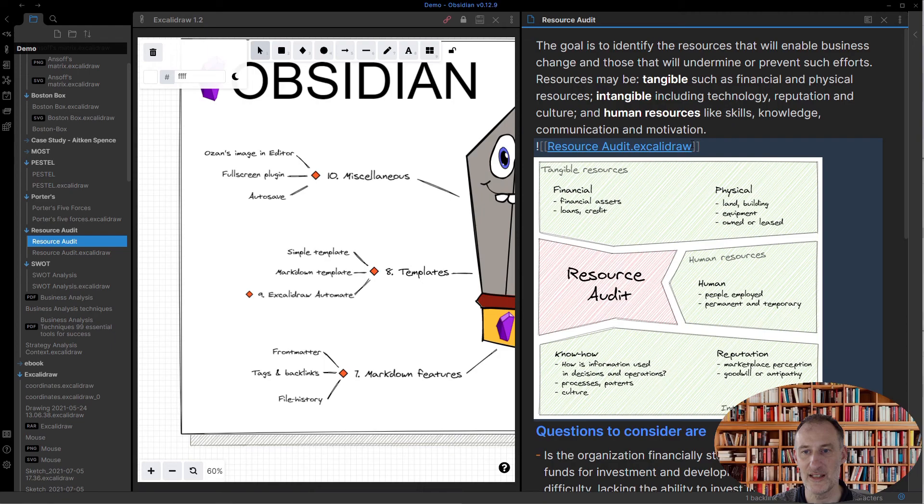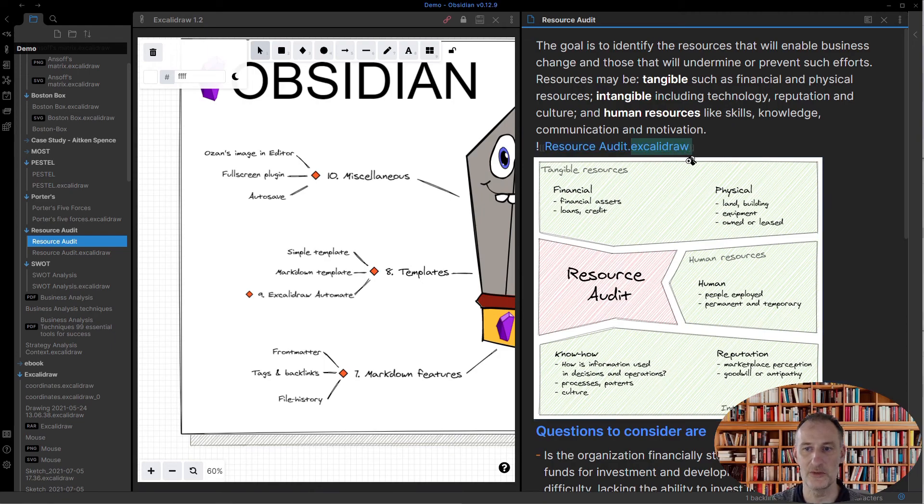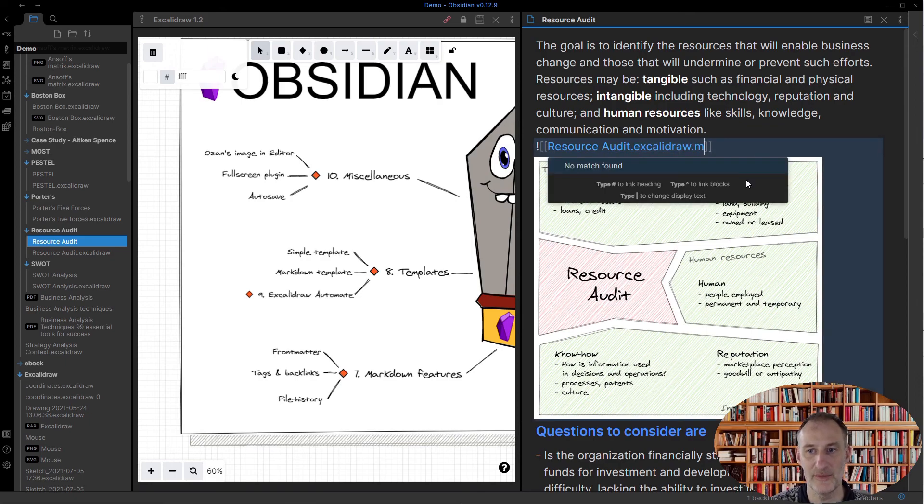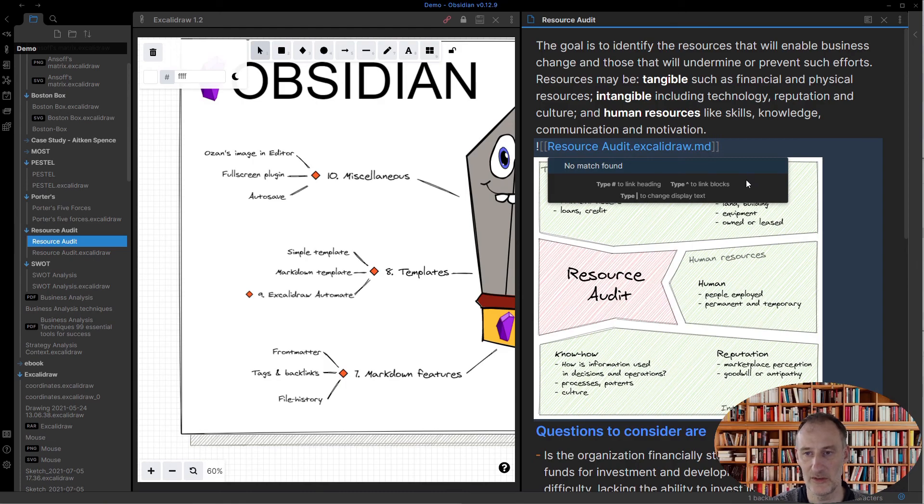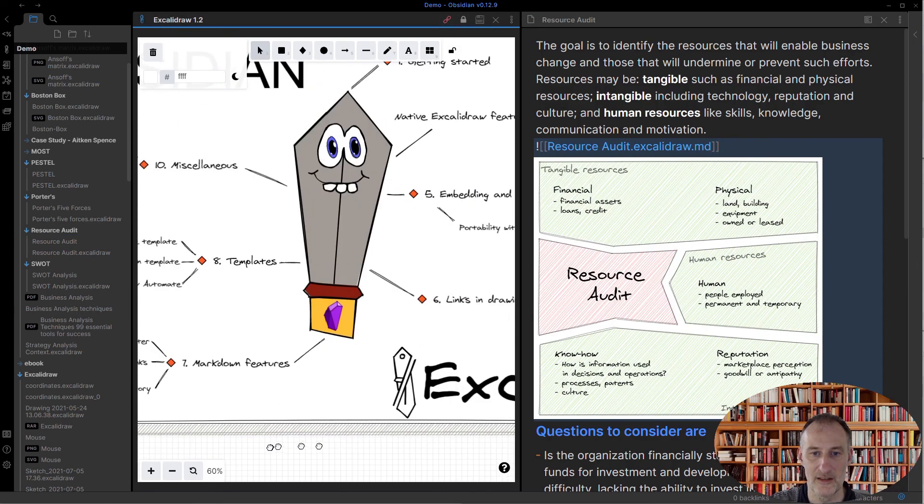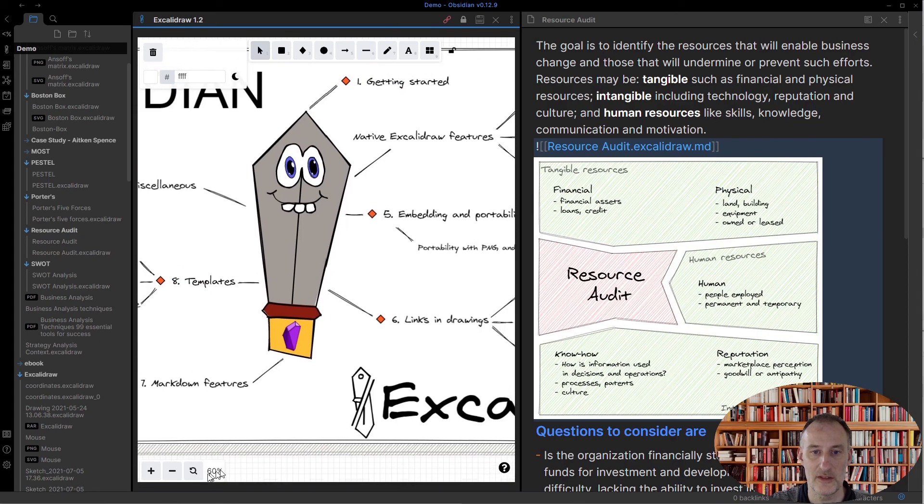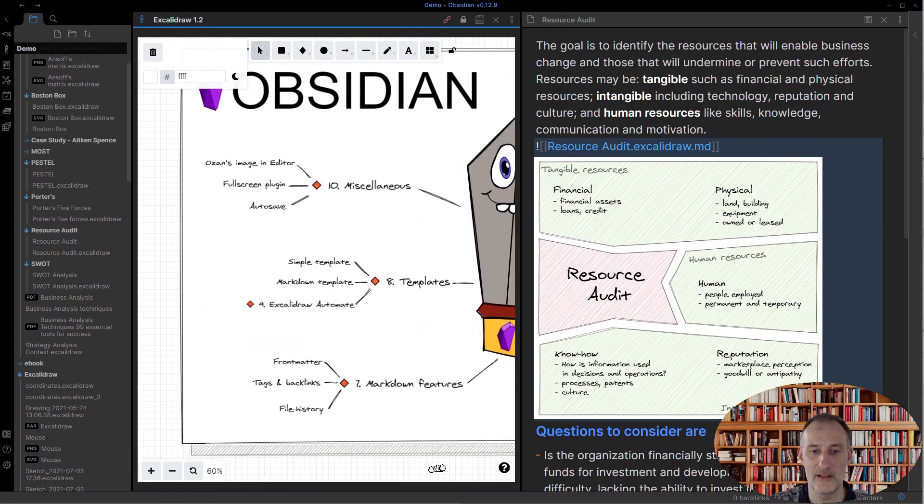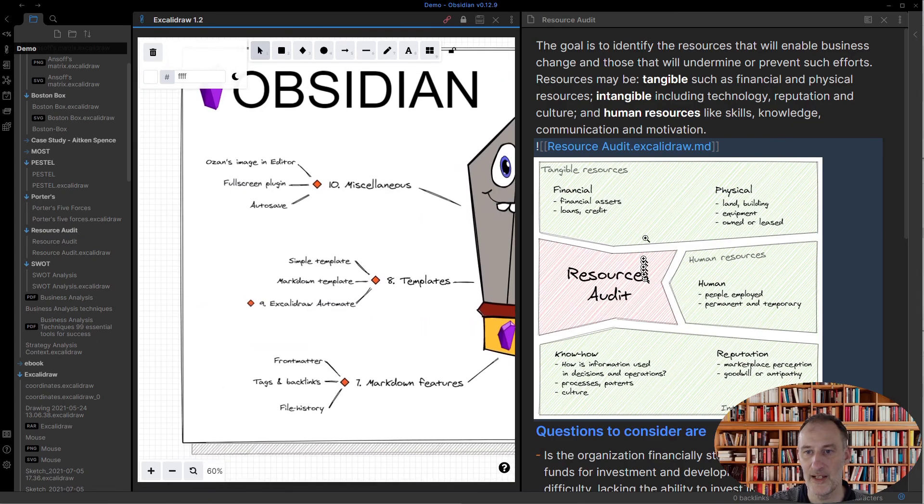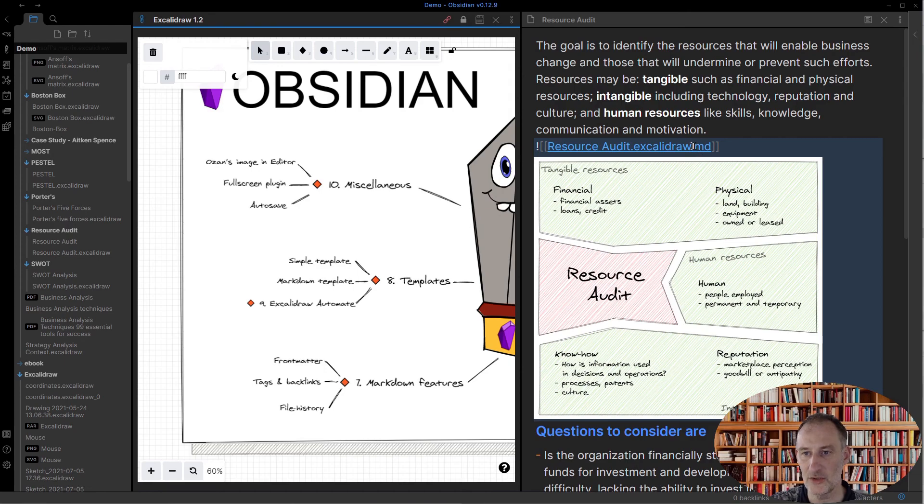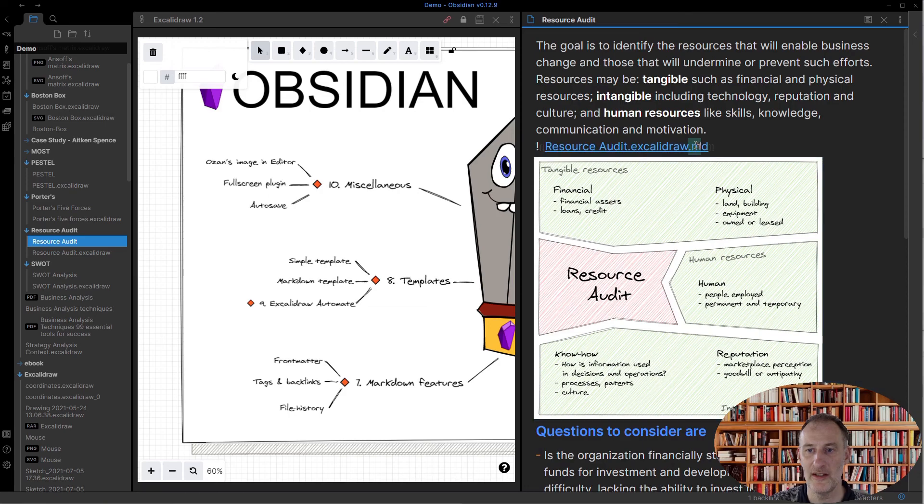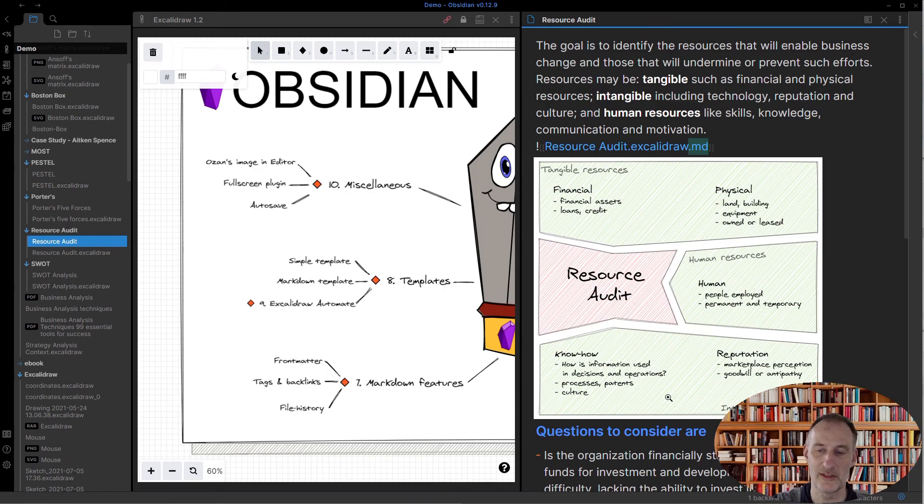What you need to pay attention to is the way Ozon's plugin works—the file name must include .excalidraw, or it could also just include .md, as I explained in an earlier part, which was part five. I talk about this.